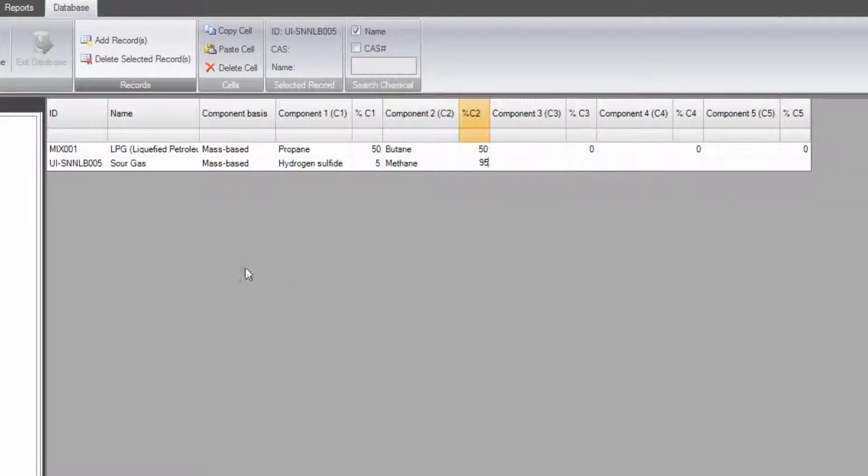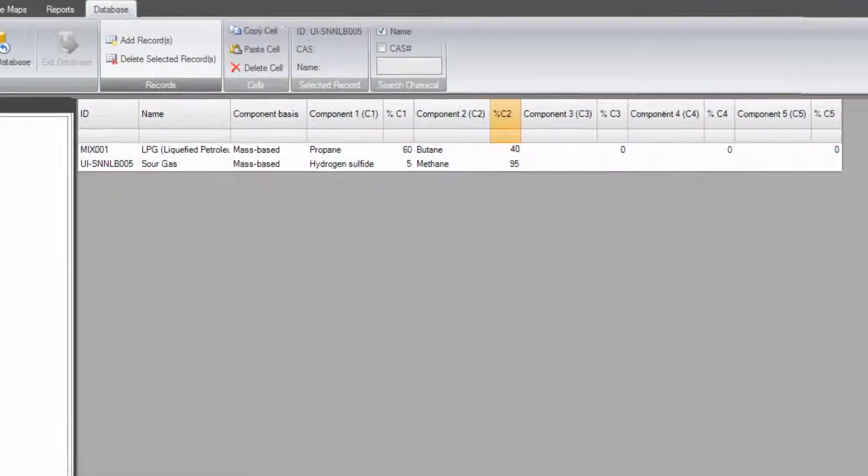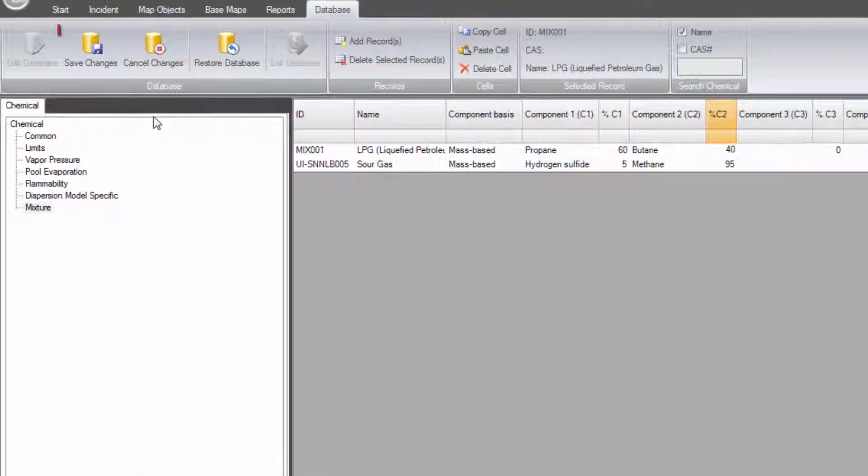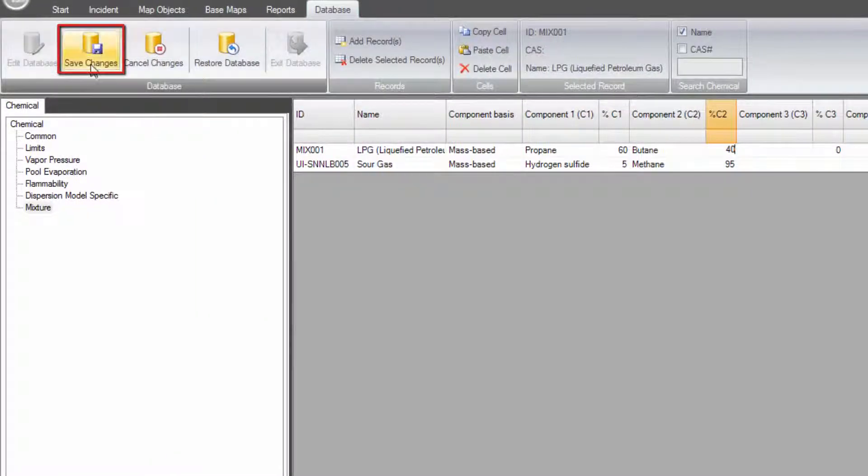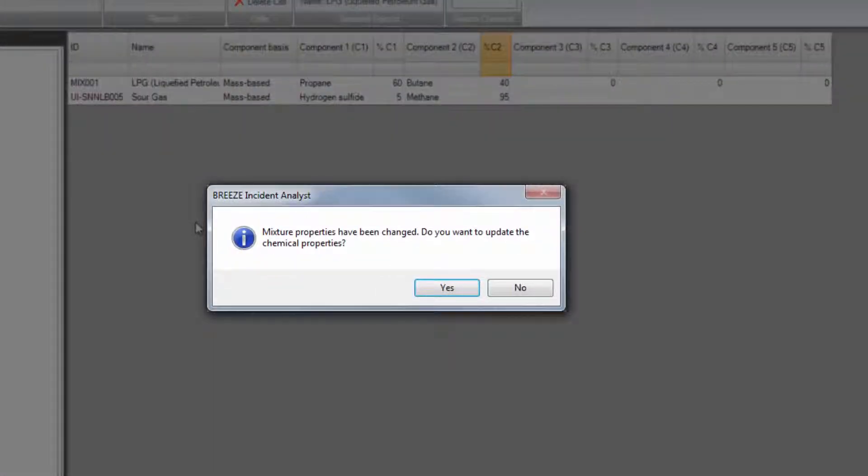Changes can also be made to existing chemicals. The application will automatically calculate estimated properties for the mixture. Once you are done, select save changes and your data will be added.